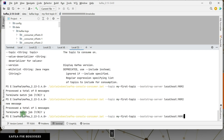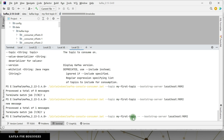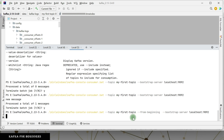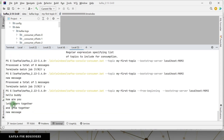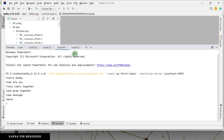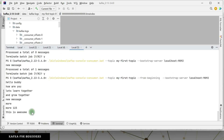To listen to all messages from the start, there is a configuration: --from-beginning. It should give the messages starting from the first message sent to that topic. Yeah — you see: 'hello buddy', 'how are you', 'let's learn together', 'grow together', and 'new message' — it received all the messages from the beginning that were there in that Kafka topic. On top of that, if I send more messages from the producer it is able to see those as well. That is awesome.